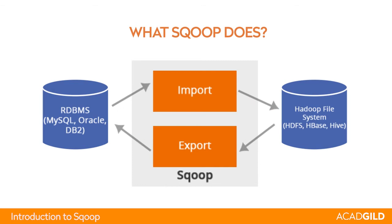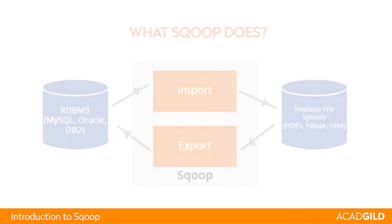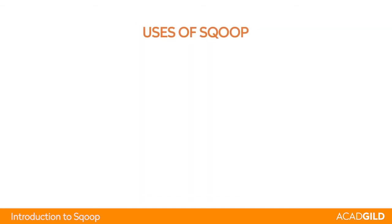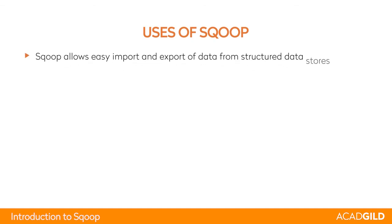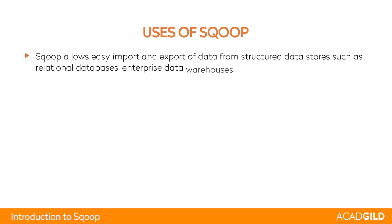Uses of Sqoop. Sqoop allows easy import and export of data from structured data stores such as relational databases, enterprise data warehouses, and NoSQL systems to HDFS.